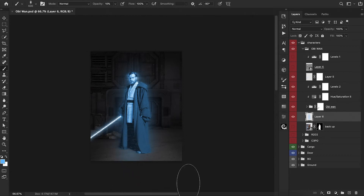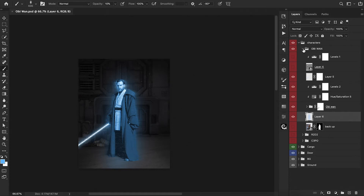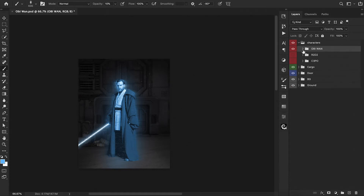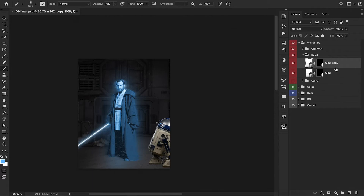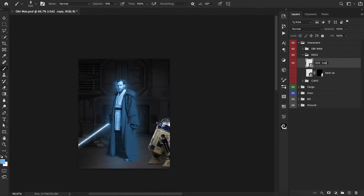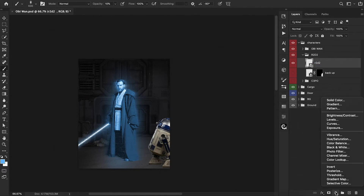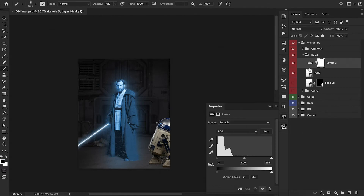I think Obi-Wan is good for right now. We can move on to the other characters. Let's close out of him, turn on R2-D2, and start working on this guy. Let's click on R2-D2, Command J to make a copy of him, and we're going to turn that into a smart object — I just want to have one backup copy. On this copy, let's go ahead and add a Levels adjustment layer.